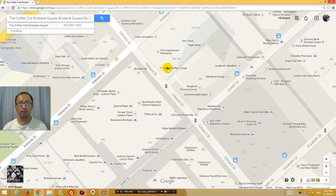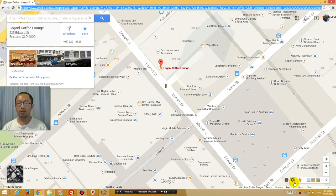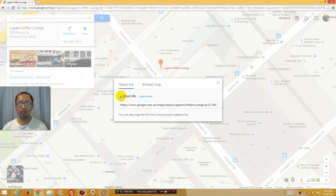All you got to do is click on the restaurant. And then what you would do is instead of copying this huge address at the top, on the bottom right hand corner you see this little tool icon. Click on that, and then click on Share and Embed Map.